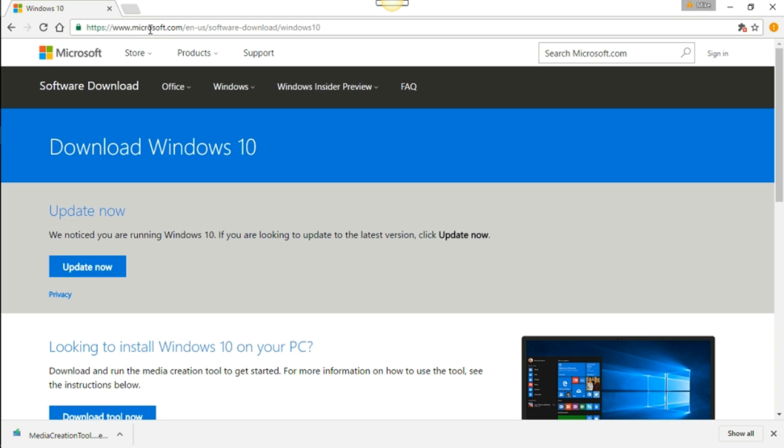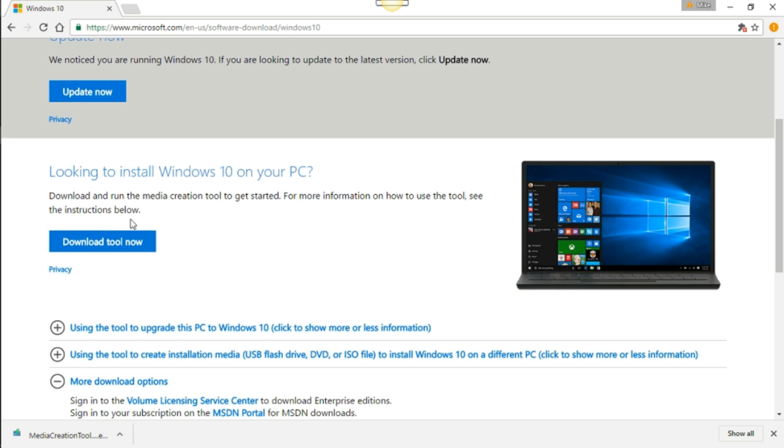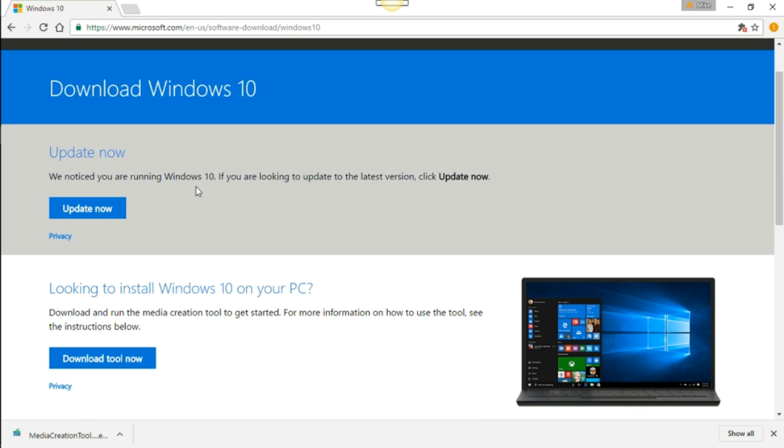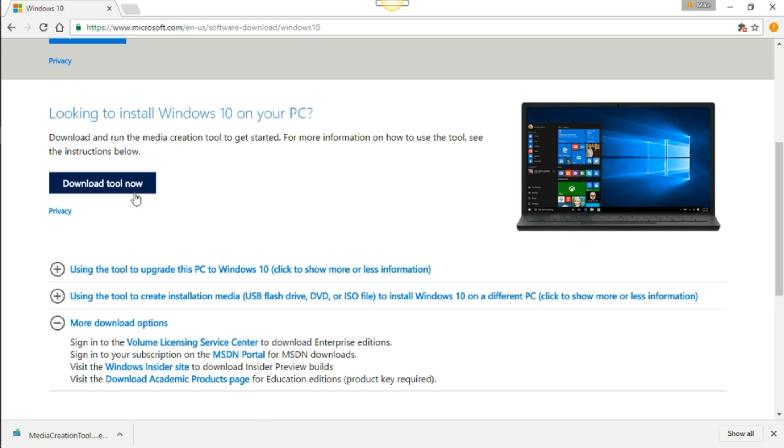So here it is, Microsoft Windows site. This link will be down in the description, so don't worry about writing this down right now. I'll also include a link to VirtualBox if you guys haven't done that already. When you're here, after you click on the link, what you want to do is look for this: looking to install Windows 10 on your PC. It's the download tool now, so we want to download the toolkit first.